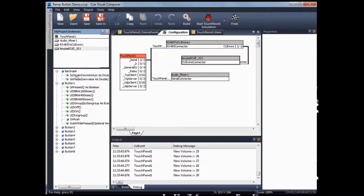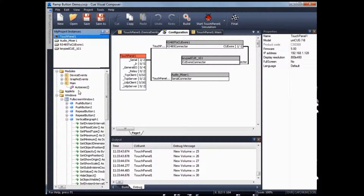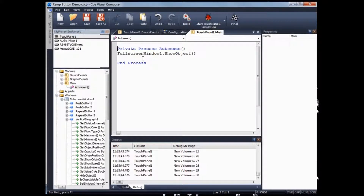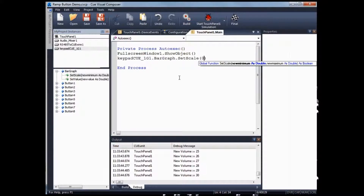There is a built-in bar graph on Keypad 1G to allow you to reflect the volume level on the mixer. To use it, you need to set up the bar graph — there are two commands: set scale minimum and set scale maximum. Go under auto execute — this auto execute process will run when the system boots up. Go under Keypad 1G, bar graph, do a set scale, and set the scale to 0 to 100.